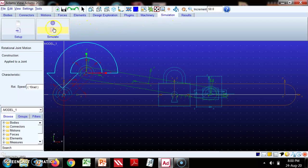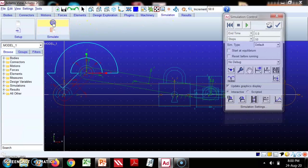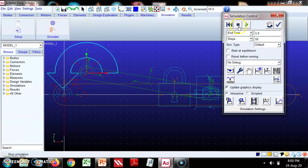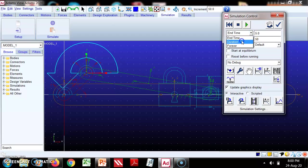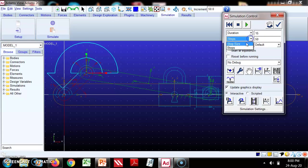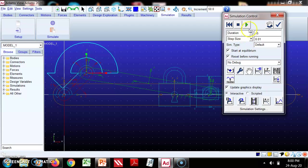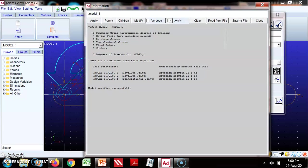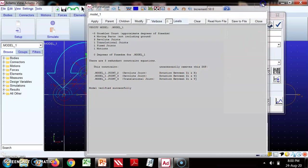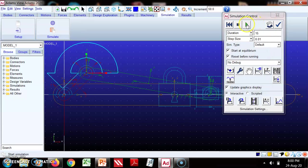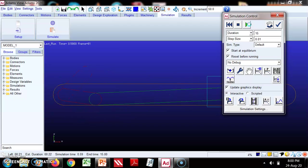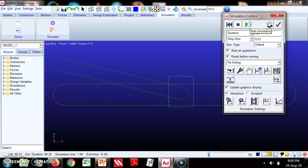Now we will go to simulate. Duration we may specify something like 15, then steps will be 0.01. This will start and then we verify the model. Model verified successfully, then we simulate.